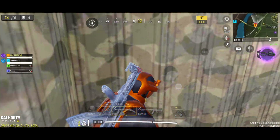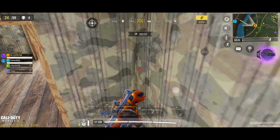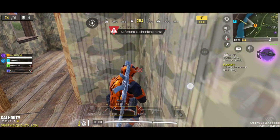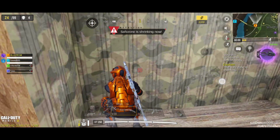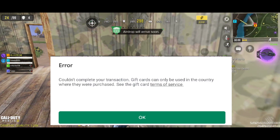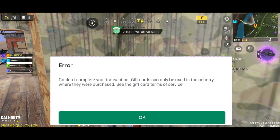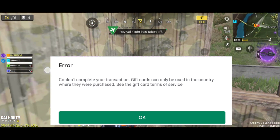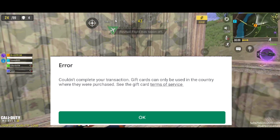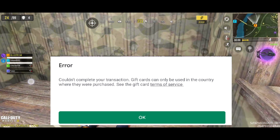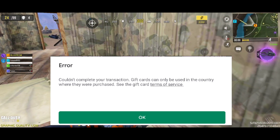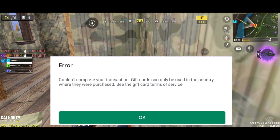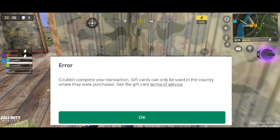Hi, this is Pritham. In this video, I am going to show you how to fix the Google Play Store error which says 'couldn't complete your transaction. Gift cards can only be used in the country where they were purchased.' See the gift card terms of service.